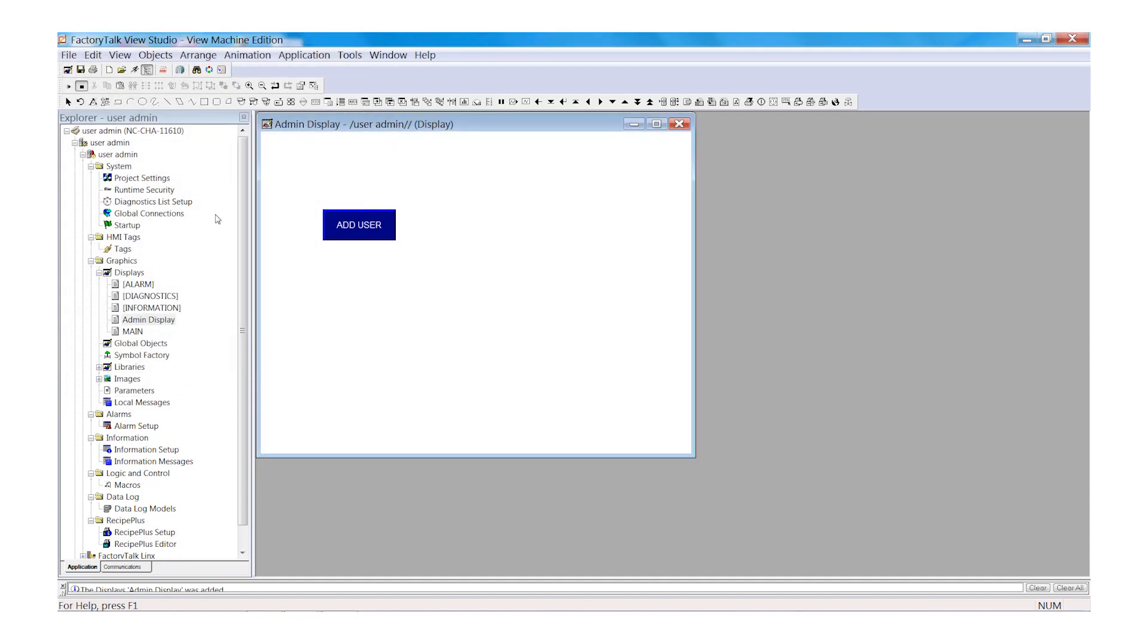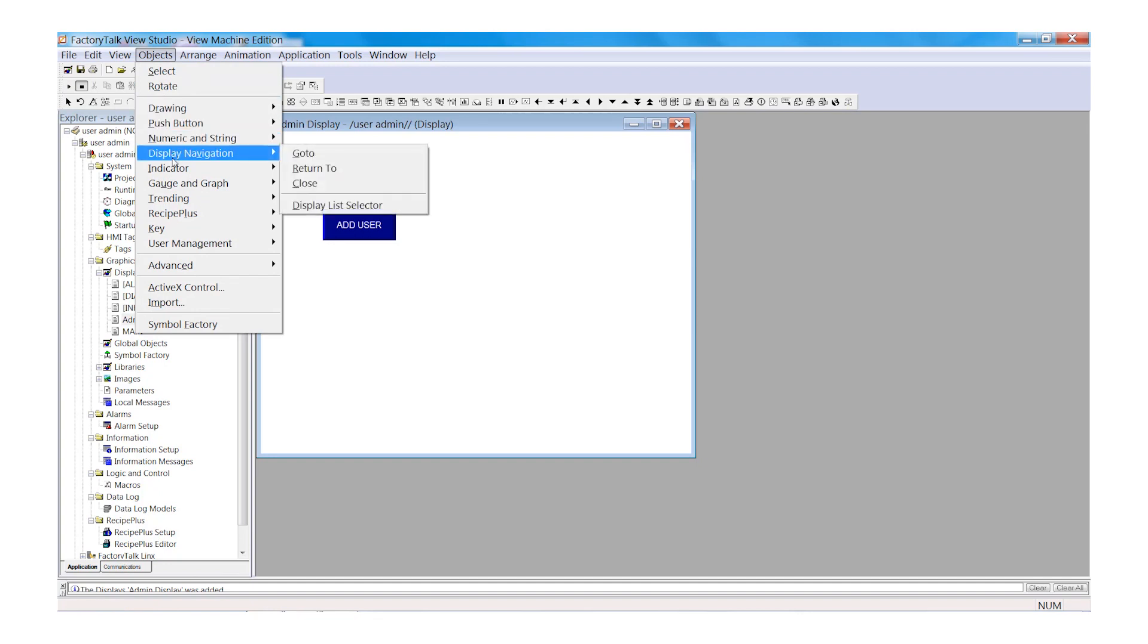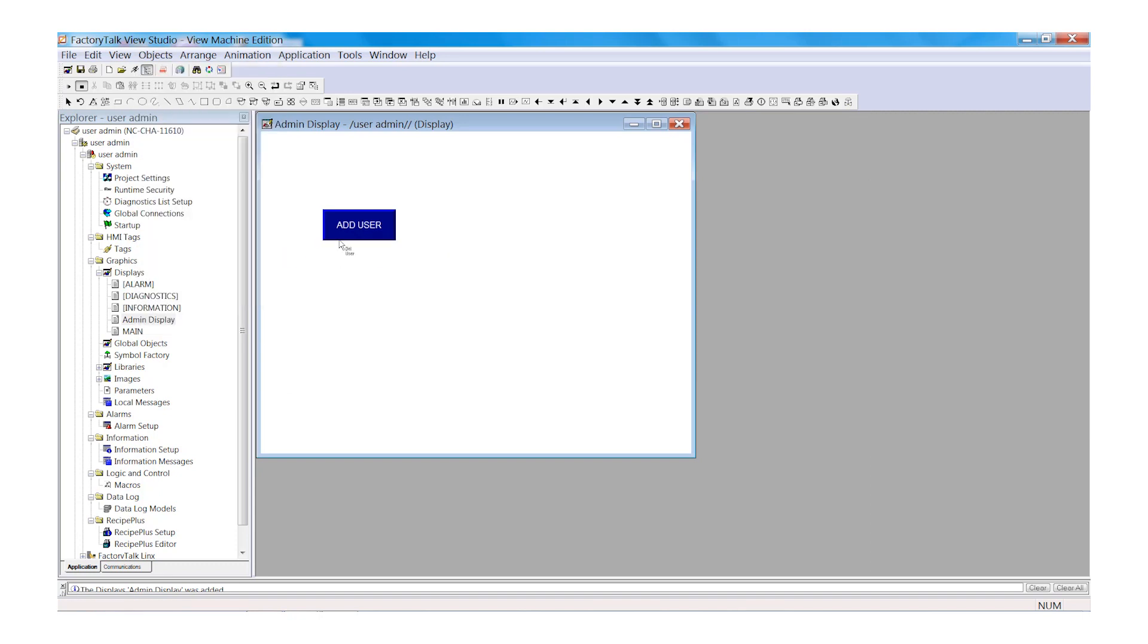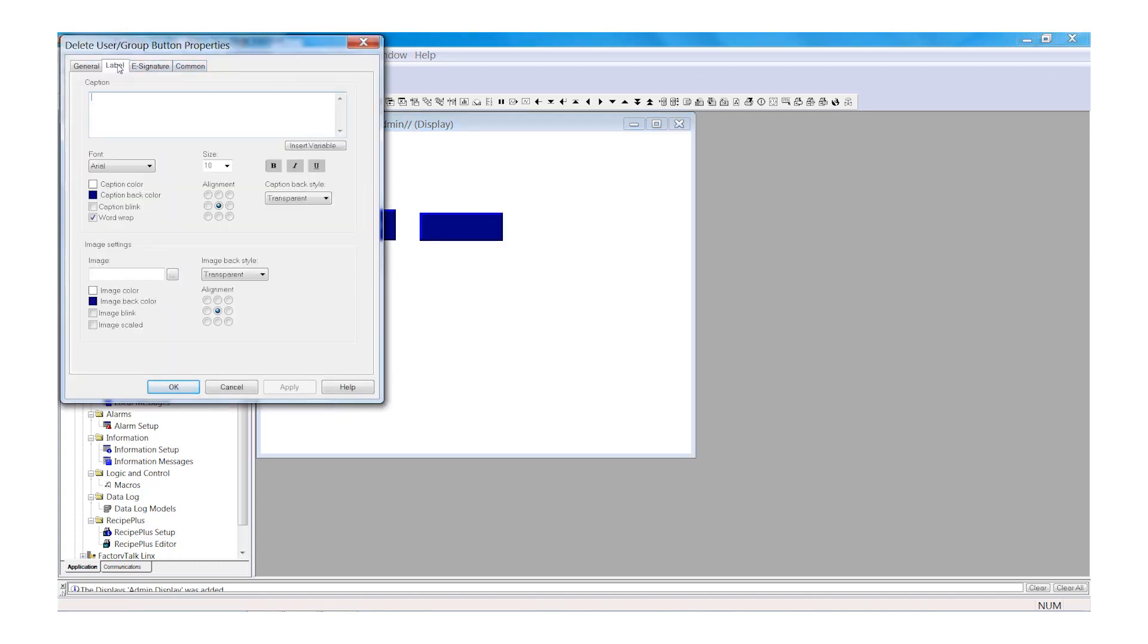Again, select the Objects tab and Browse to User Management. And we will select Delete User. And we will add a Delete User button to the display. Select Label and add the text Delete User. Select OK.